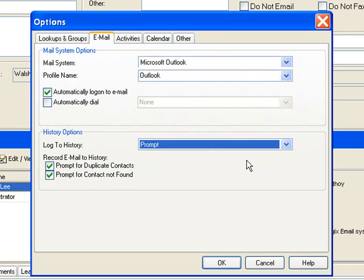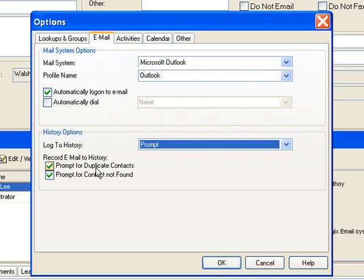The next two options when recording email to history are prompt for duplicate contacts and prompt for contact not found. If you go to save an email, the prompt for duplicate contacts comes into play if you have multiple contacts in your database with the same email address. At that point it would prompt you as to which contact you would like to save it to or whether you would like to save it to both records. For the most part you should not have any duplicates in the database but it does happen on occasion.